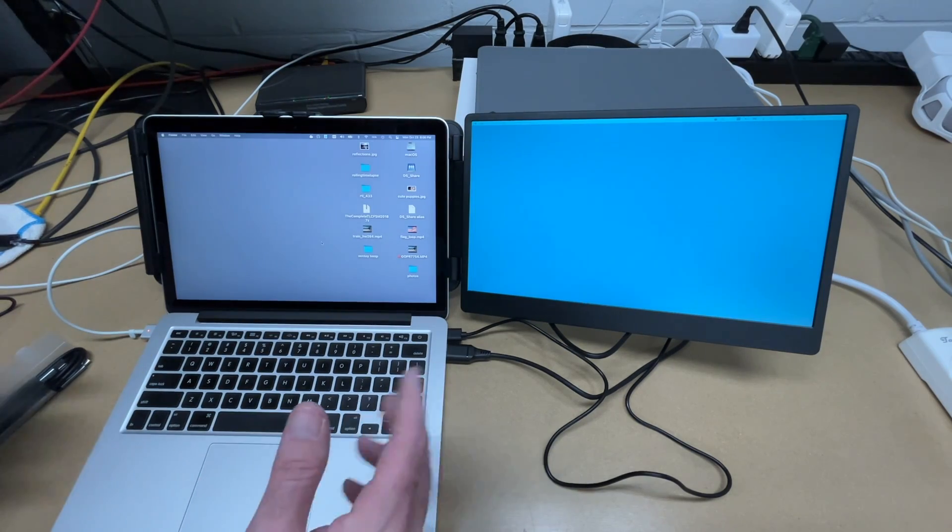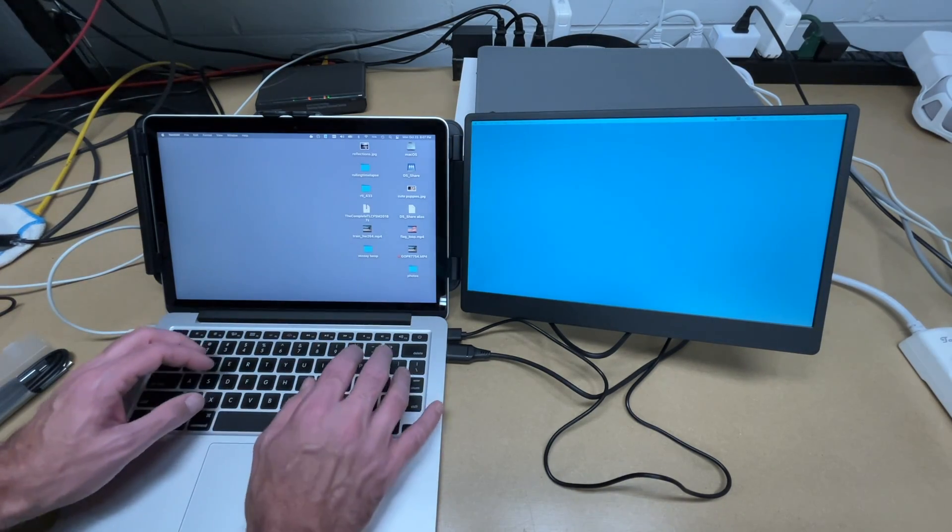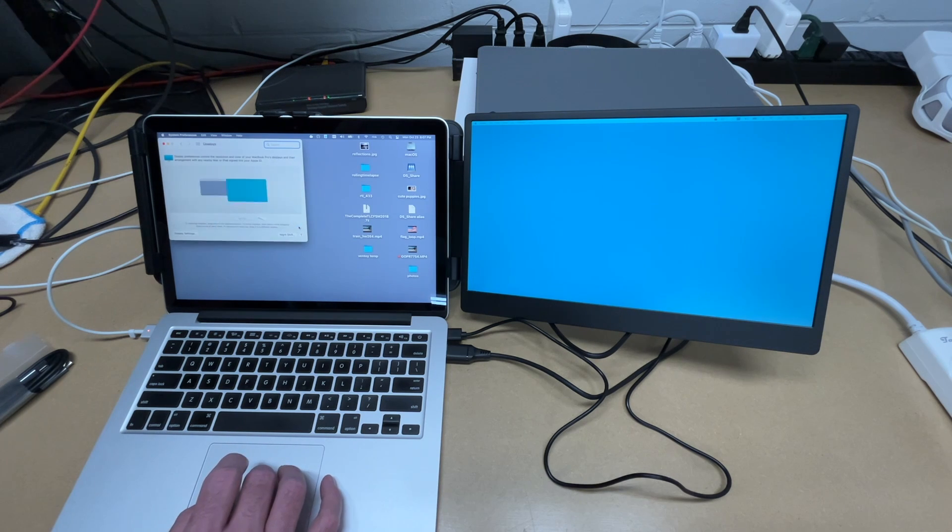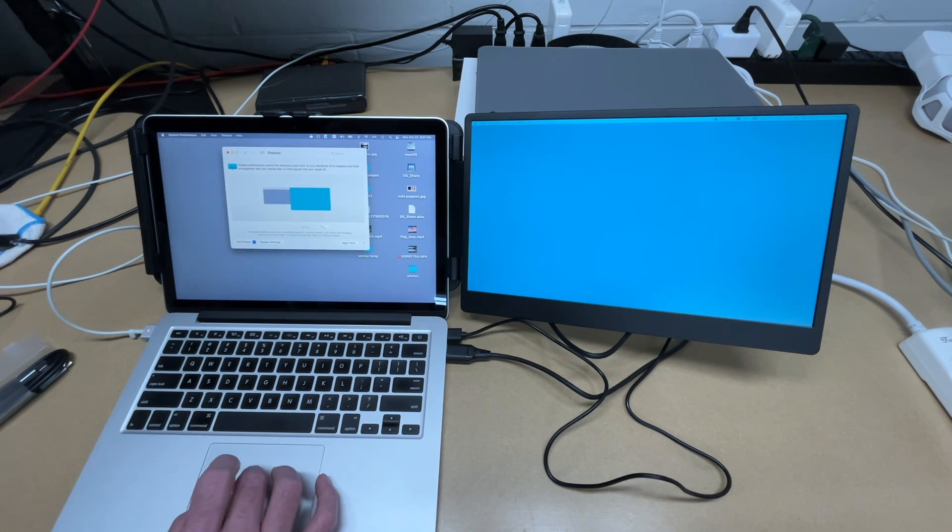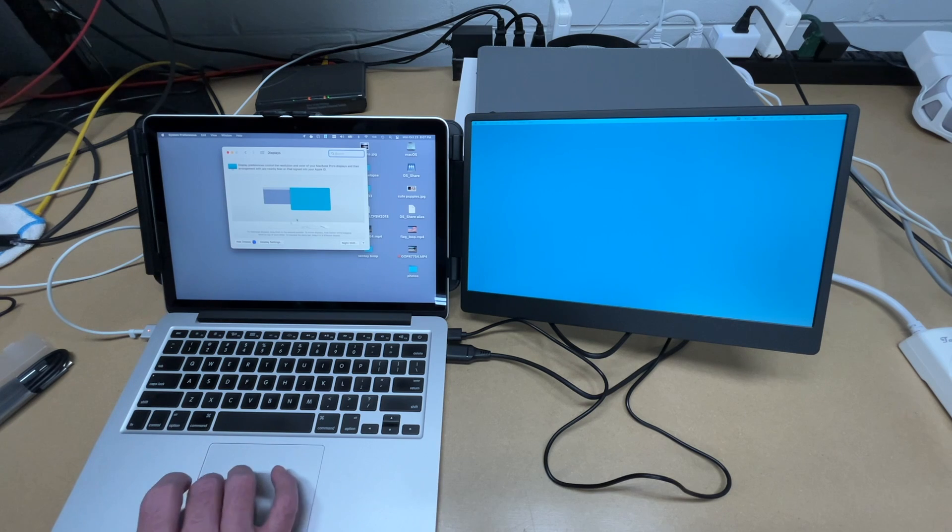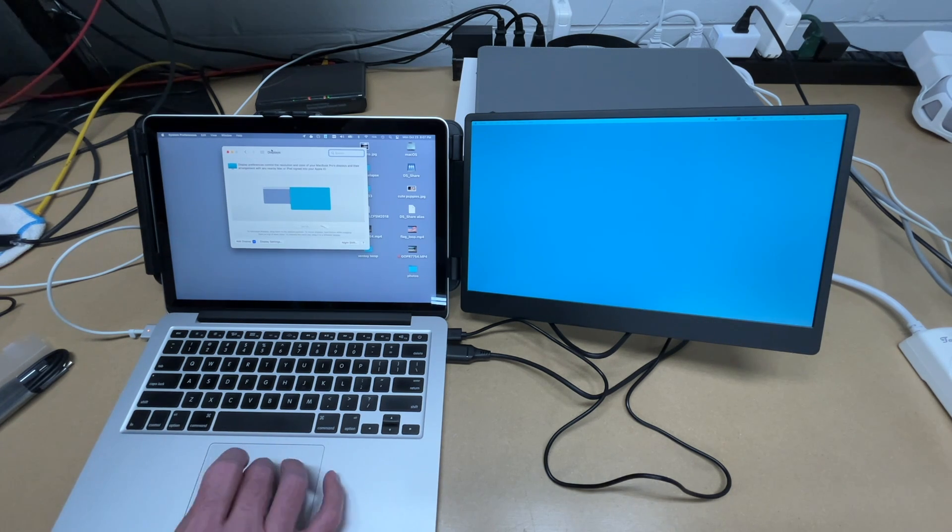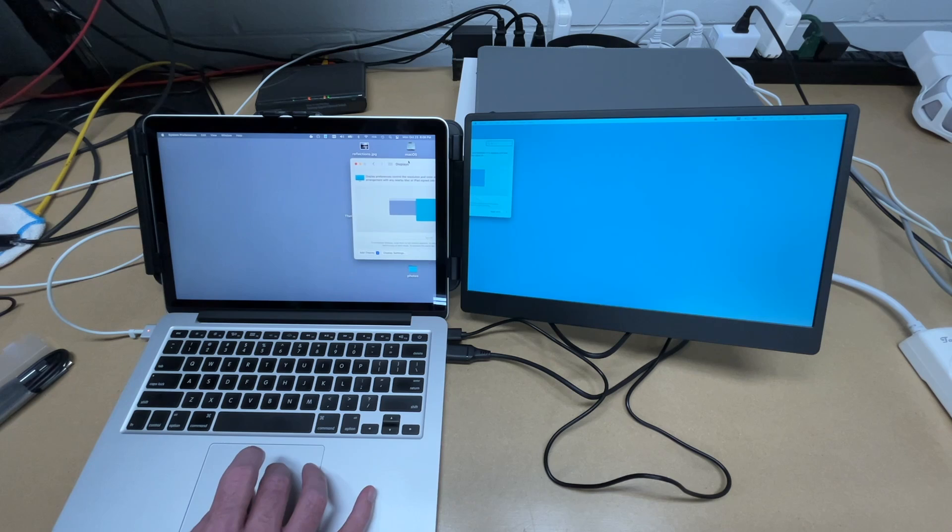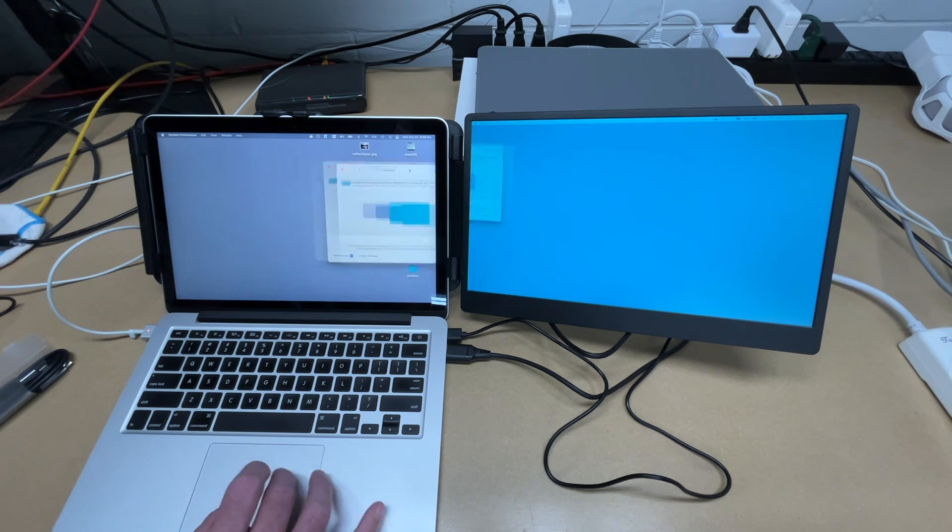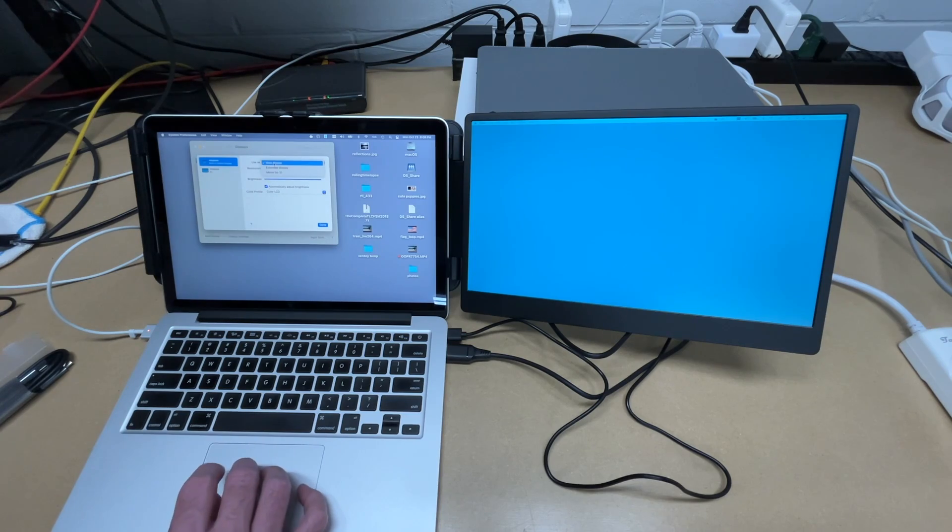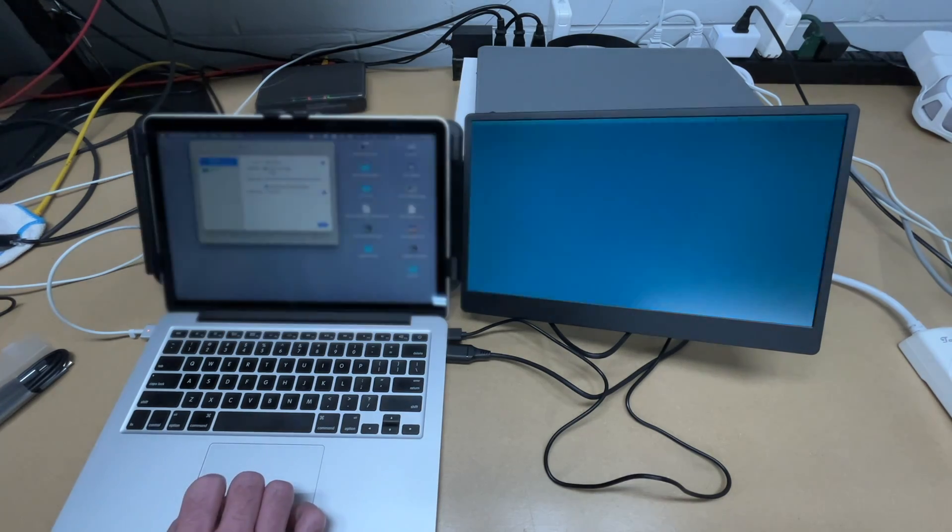And just like that we have dual monitors. So I'll go into System Preferences and into Displays. We can see the two monitors here. It automatically configured how it's set up. You can see it's extending the screen, so if I drag this here, I can drag it between the two screens. Let's go to Display Settings. I can say Use As Mirror for S1, and now we've mirrored the display. I'm going to stop mirroring.